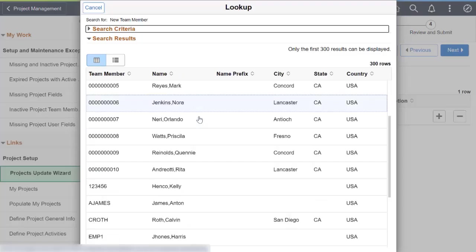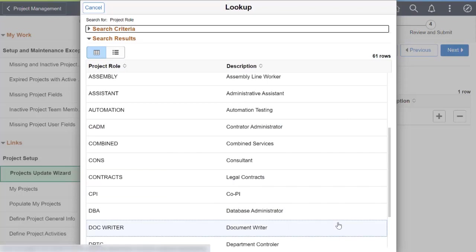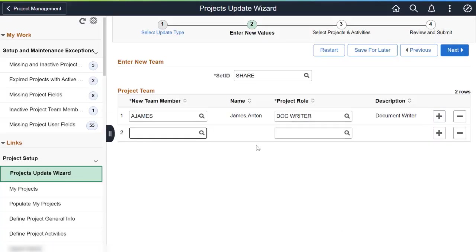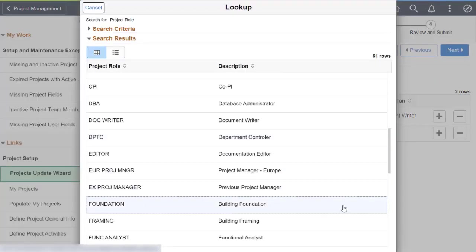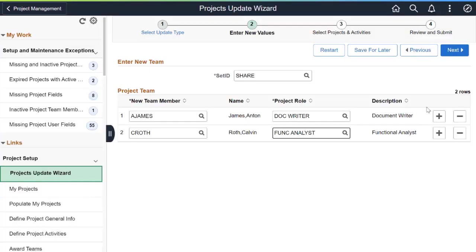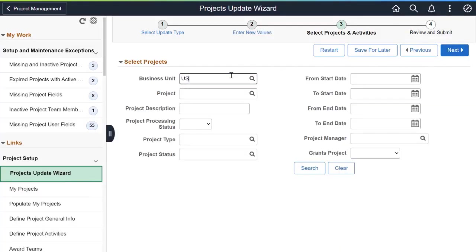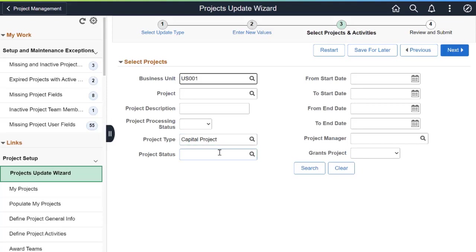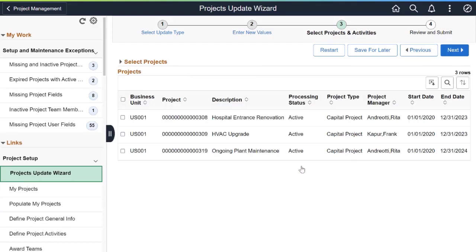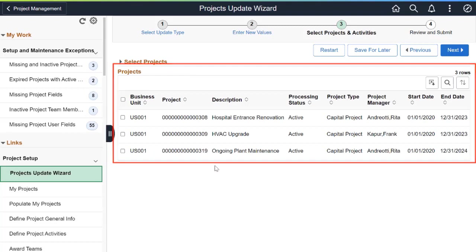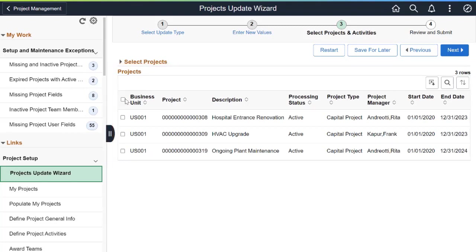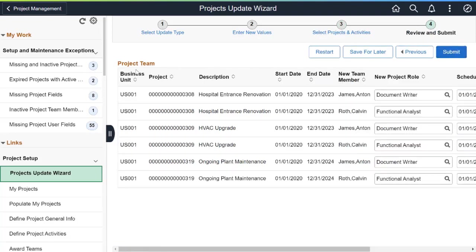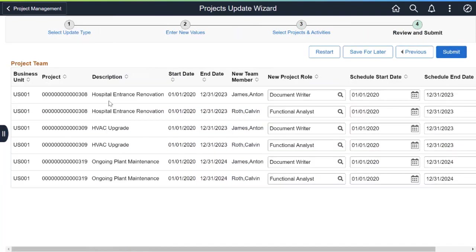In Step 2, enter new values for the Update Type. For example, add two new employees to Project Teams and proceed to the next step. In Step 3, you'll select the Projects and Activities for the Update Type. Enter the Search Parameters and then select the project or projects to update. In the Projects grid, select one or more projects to update and proceed to the next step in the Wizard.